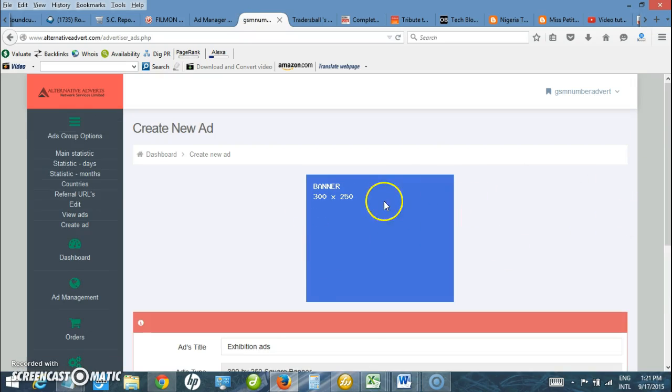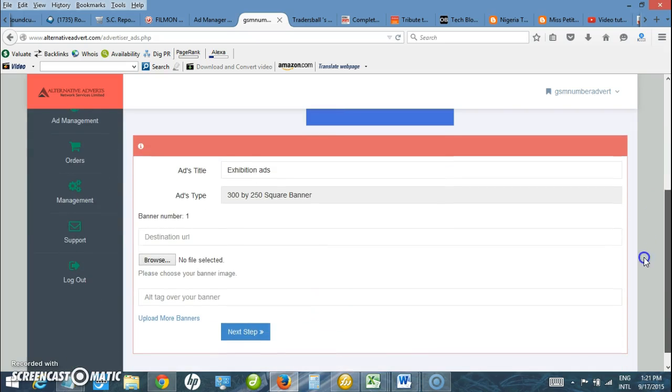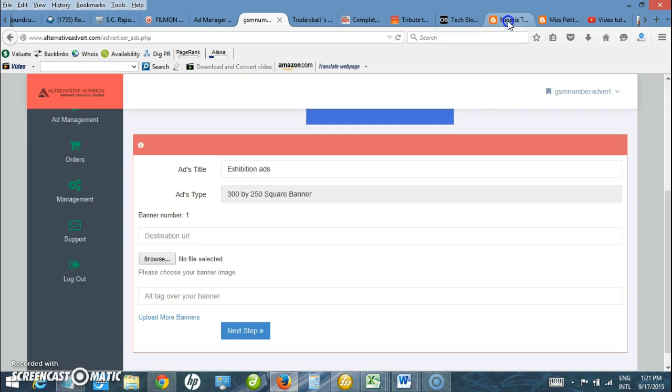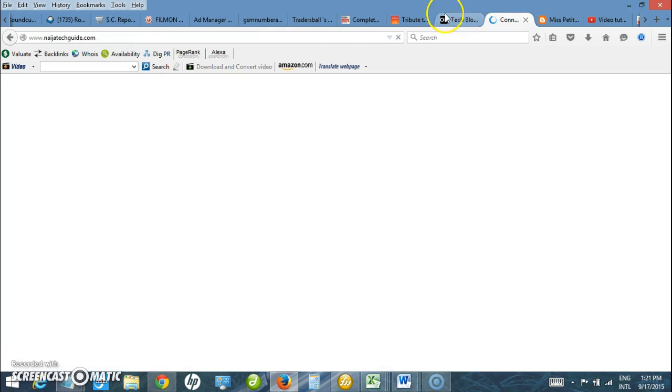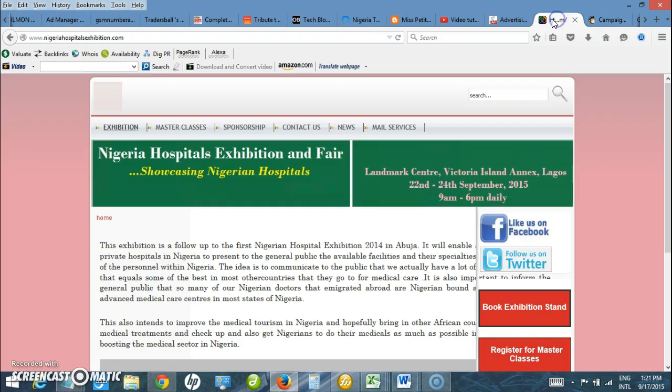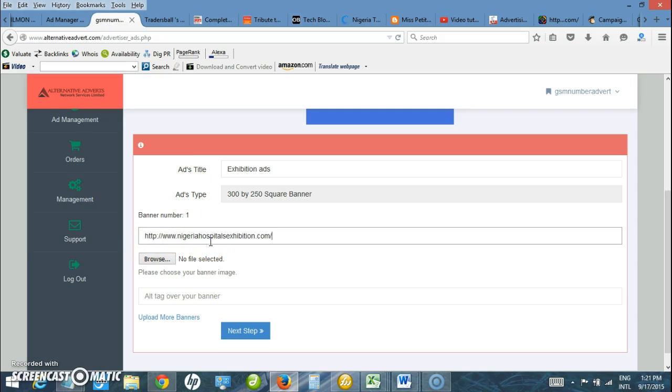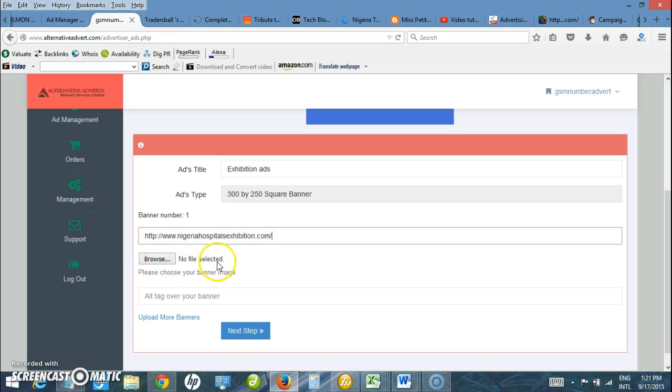This is what it's going to look like. Here I'm required to enter the website address. In this case, I want to enter this exhibition website here. The destination URL is your website address or the link you want the advert to go to when users click on it online. The next part is to browse and upload the image.